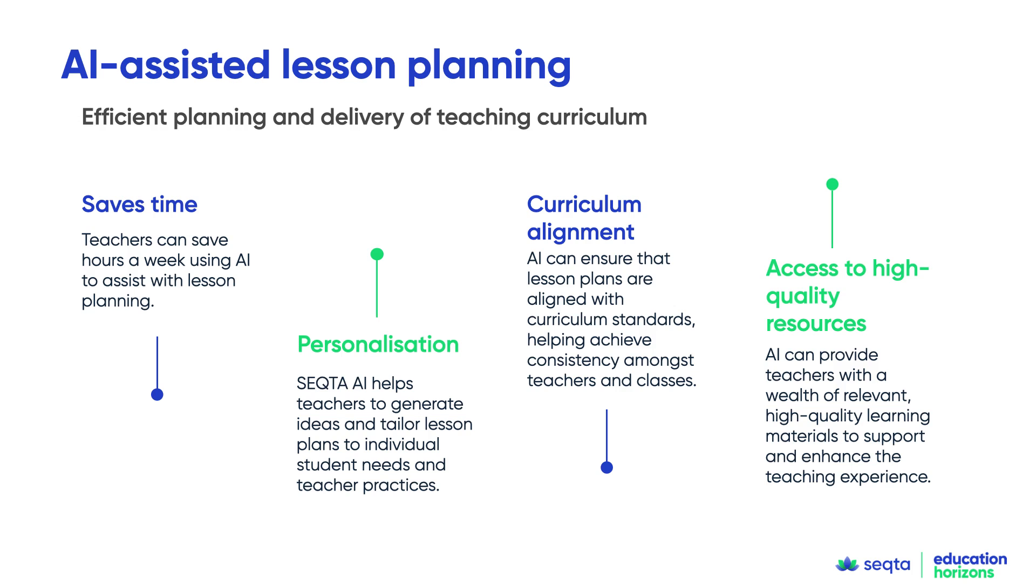It helps ensure that lesson plans can be aligned to curriculum standards and it's going to support the school to build up a really high quality bank of curriculum learning materials.